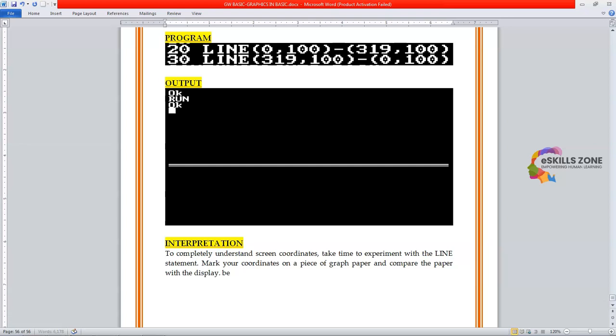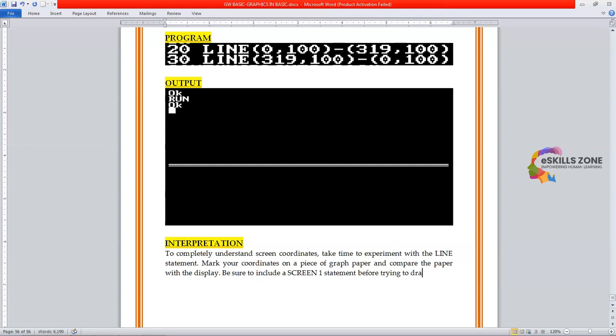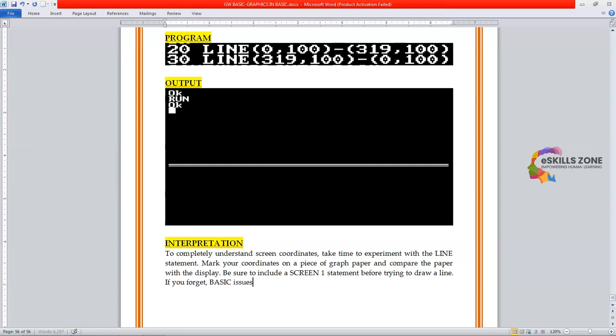Be sure to include screen one statement before trying to draw a line. If you forget, it issues an illegal function call error message.